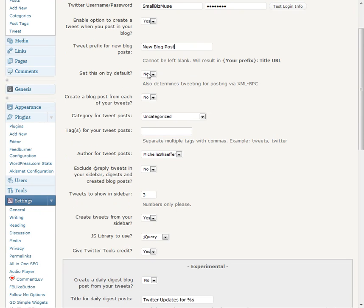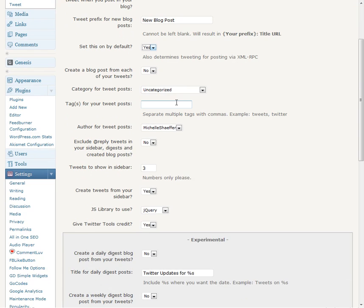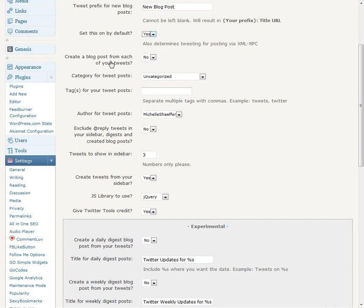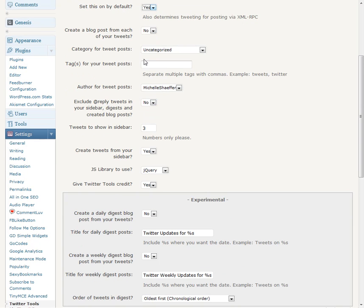And let's see, yes I want to turn this on. Okay, create a blog post from each of your tweets. No I don't want it to do that. So I don't have to fill in these.